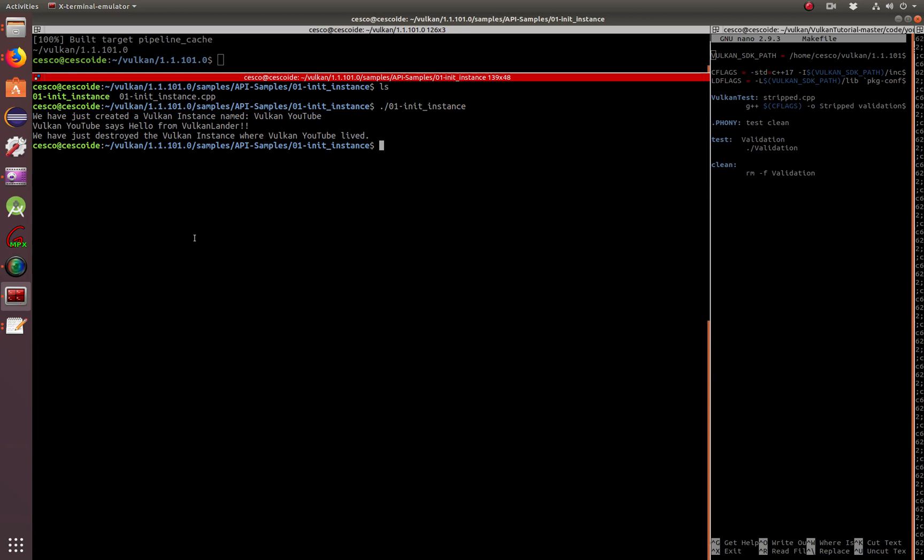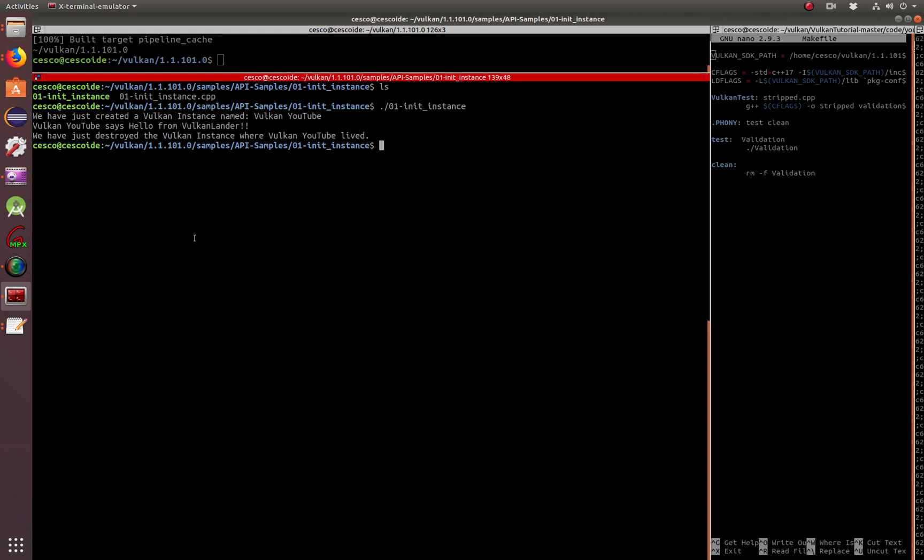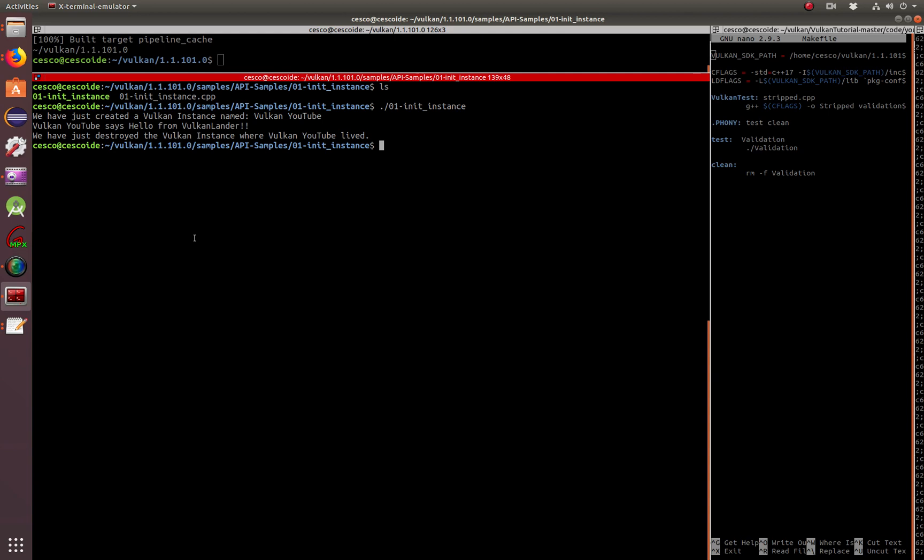Very simple but very powerful code, because everything starts here. In the next tutorials, we're going to be linking physical devices, logical devices, queues, and so on, how to do application validation layers and so on. But this is just the beginning.